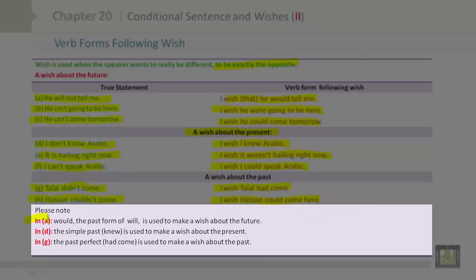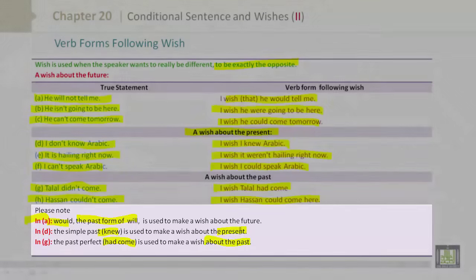Please note: In A, 'would' – the past form of 'will' – is used to make a wish about the future. In D, the simple past 'knew' is used to make a wish about the present. In G, the past perfect 'had come' is used to make a wish about the past.